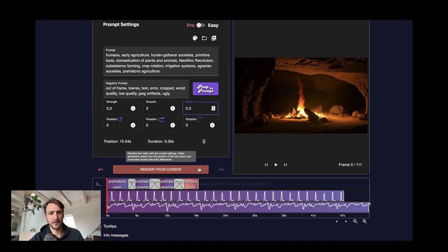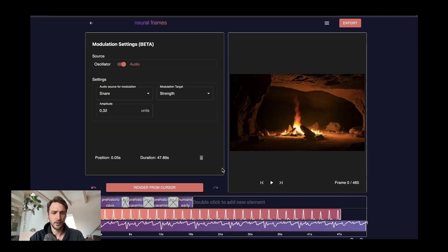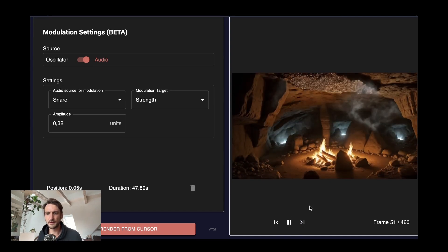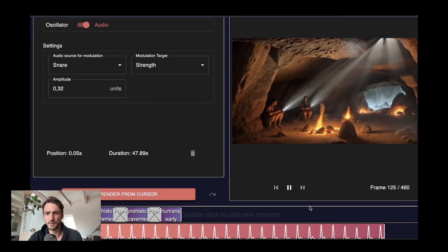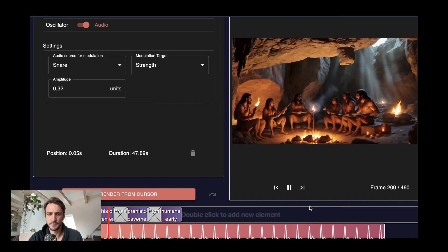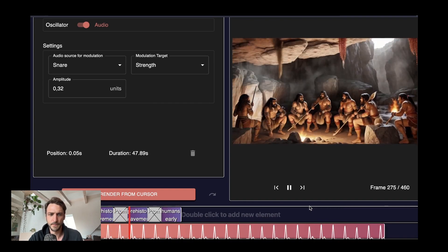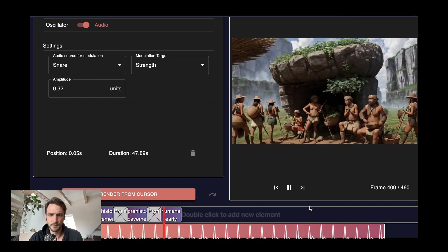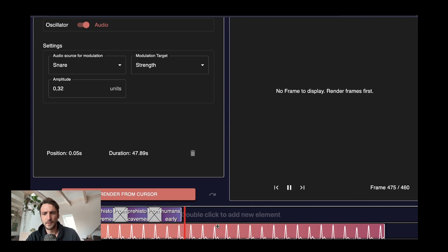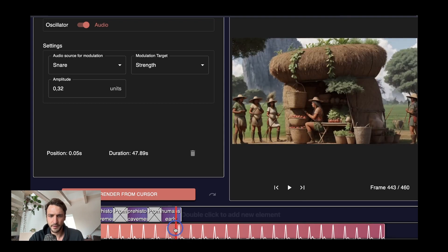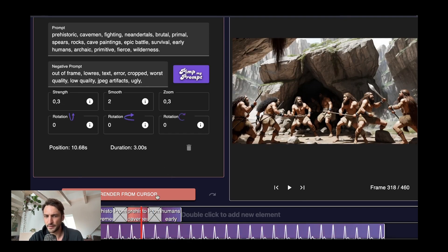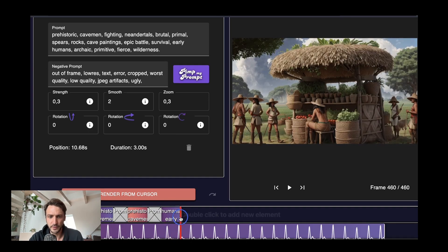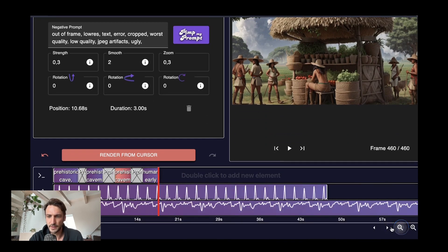And then we click on render and see if we like the results or not. Now in Neural Frames at any point in time we can always watch what we created. And if we didn't like something we could also change something here and then re-render from there. But actually I think what we created here is already fantastic so we don't need to do that.